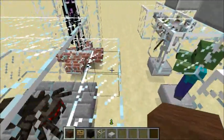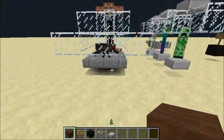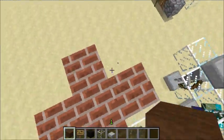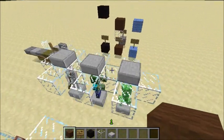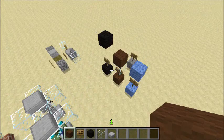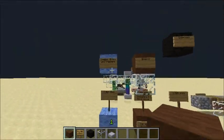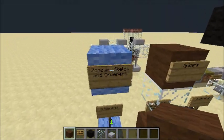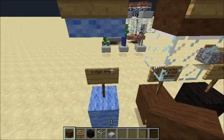I've split mobs into three different groups based on how they spawn. The stone brick is for spiders, the brick is for endermen, and the stone slabs are for skeletons, zombies, and creepers. Over here I have a little informational board about how each mob will spawn. The blue wool is for zombies, skeletons, and creepers.